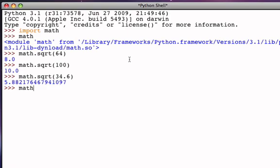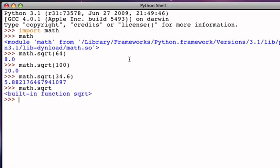So, if I evaluate math.square root without providing any additional information, notice that it tells me that it is a function that is built into this module.